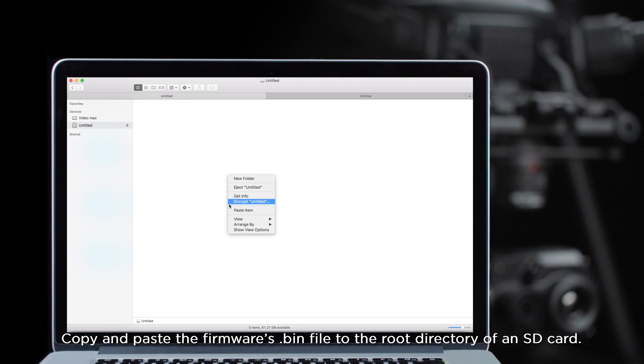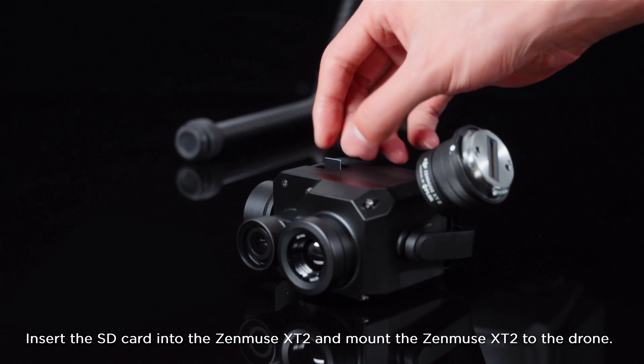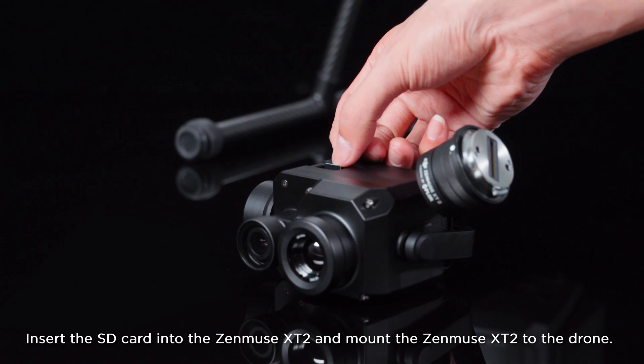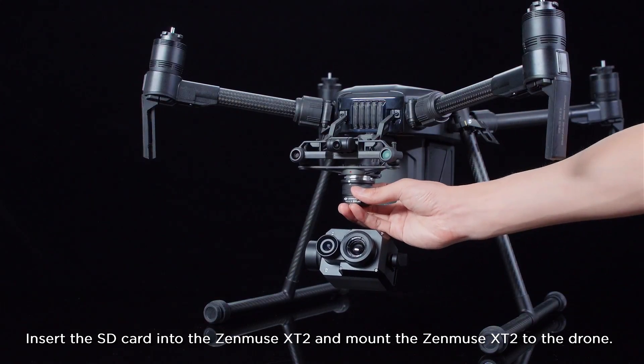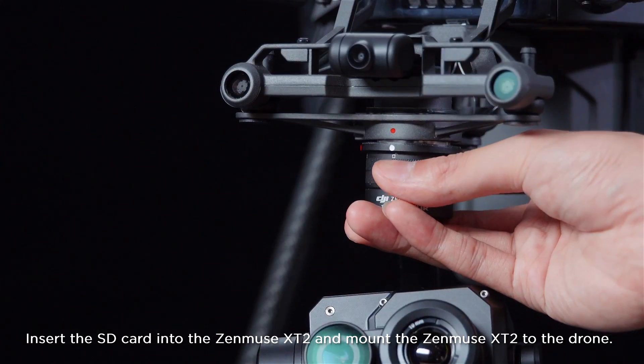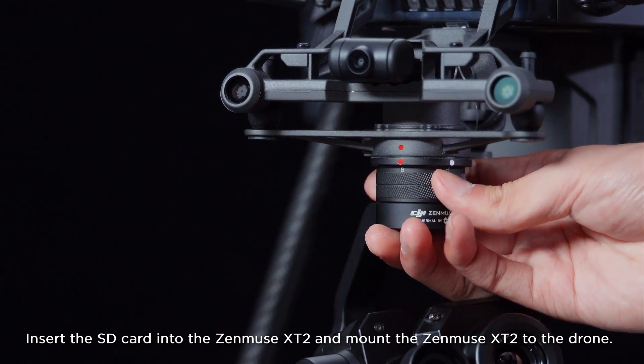Copy and paste the firmware's bin file to the root directory of an SD card. Insert the SD card into the Zenmuse XT2 and mount the Zenmuse XT2 to the drone.